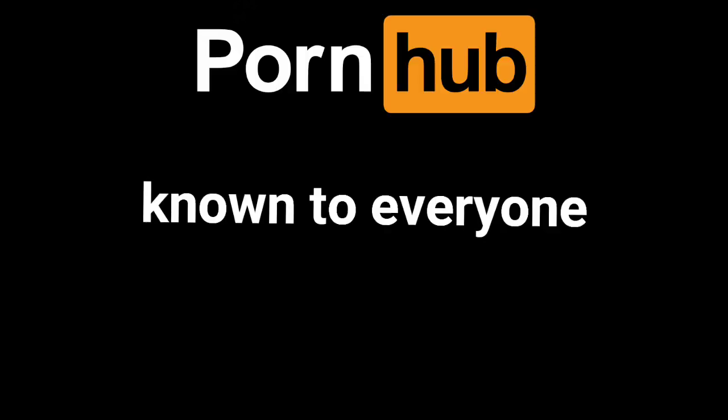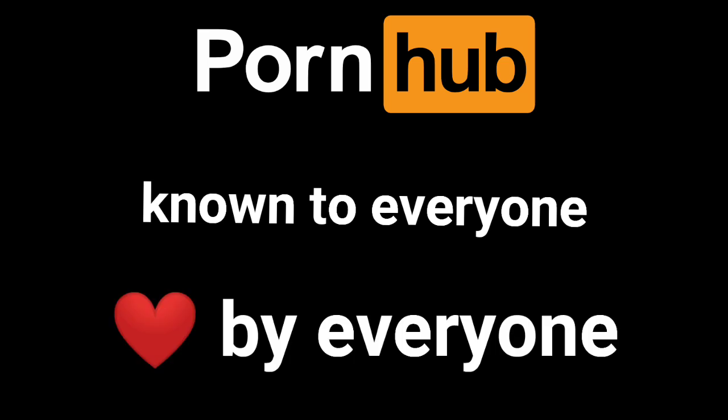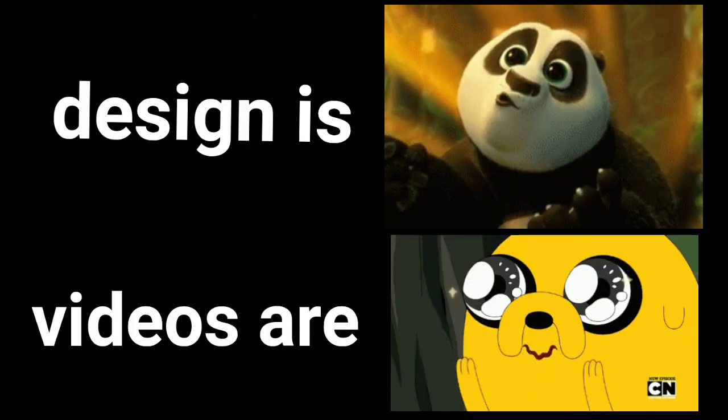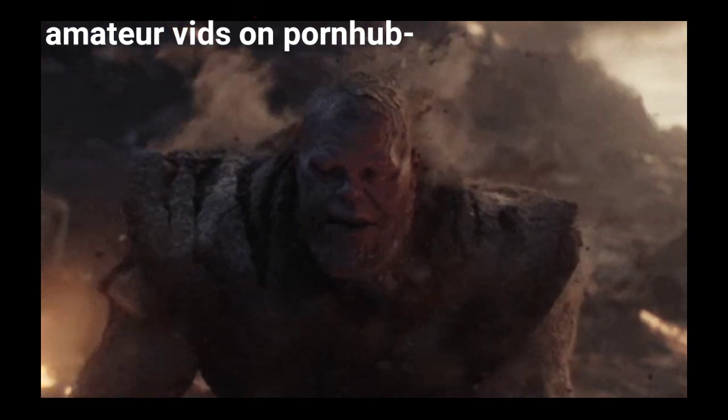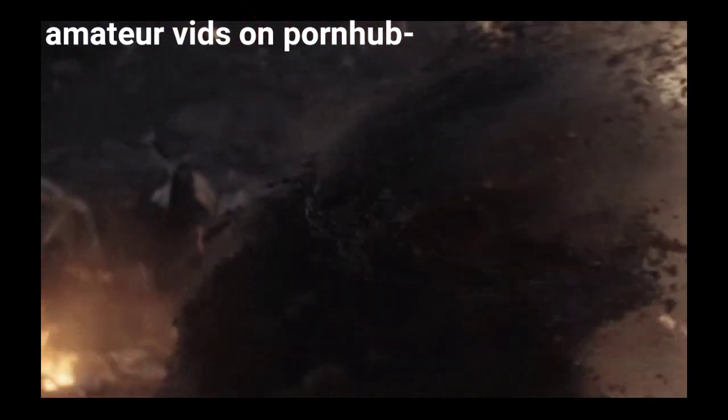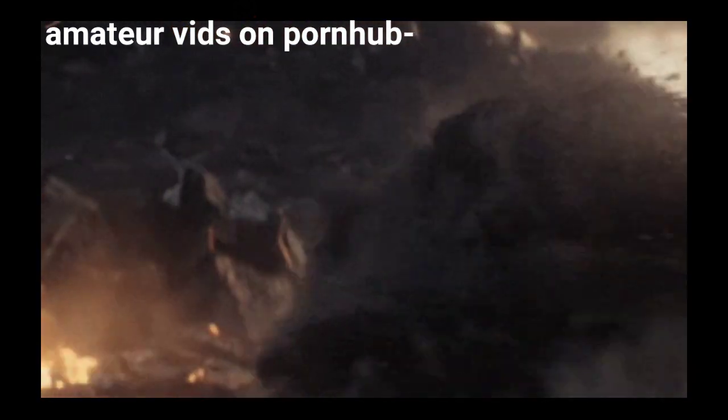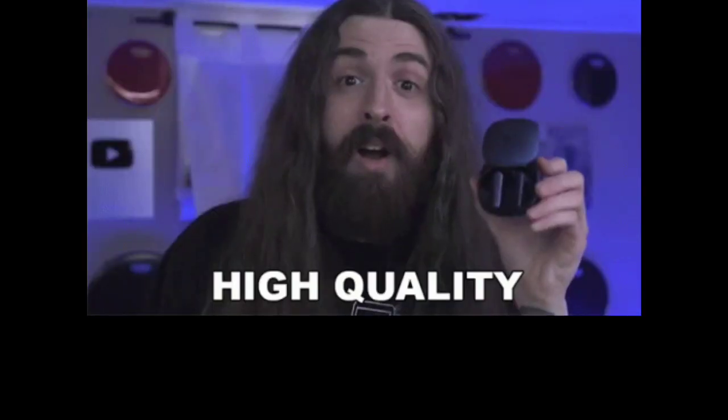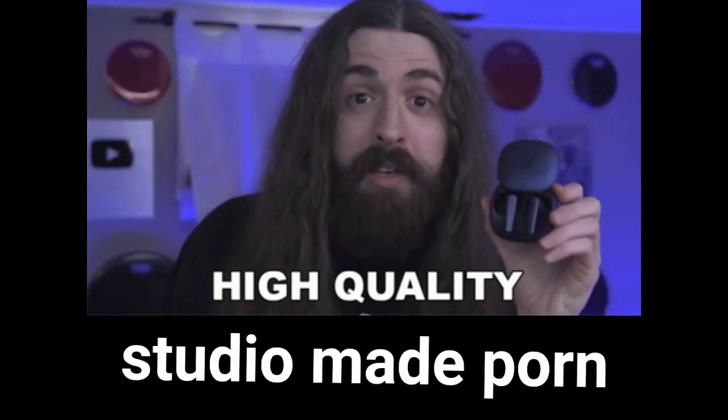This is a classic. Pornhub is known to everyone and is loved by everyone. The design is awesome and the videos are great. It recently got rid of amateur videos, which was done for a good cause and I support it. So now Pornhub offers only high-quality studio-made porn.